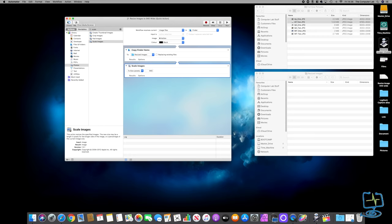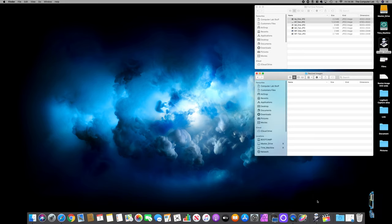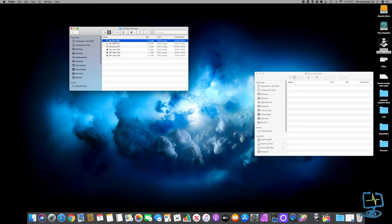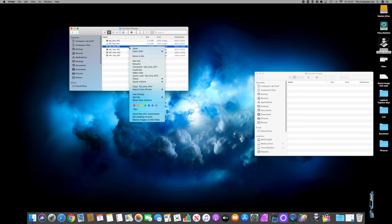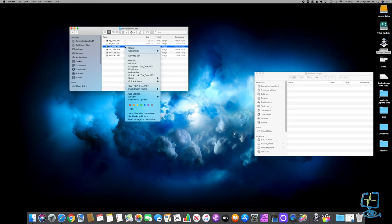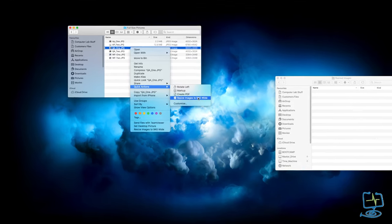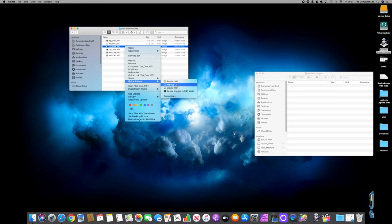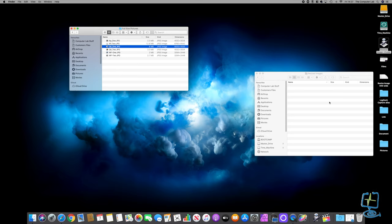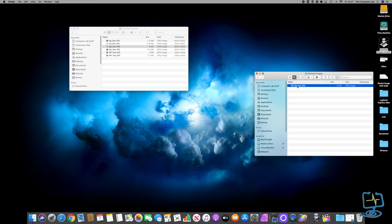So where is this Quick Action? Close Automator - we don't need it anymore. There are three different ways to get to it. If you've got pictures in a folder and you right-click on an image - or push Control and click - you get a box that says Quick Actions, and straight away you'll see 'Resize Images to 940 Wide'. Click it and it drops the resized image into your Resized Images folder at 940 wide. The original is still there and this is the smaller resized one.